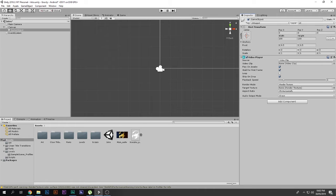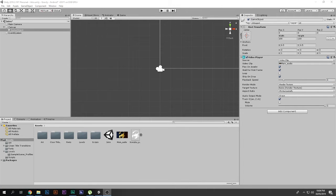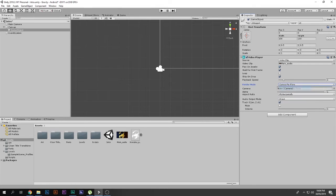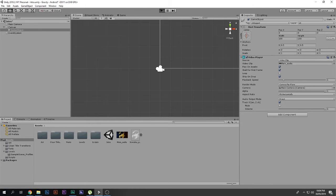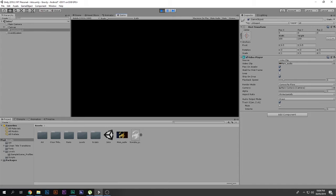Drag and drop your video clip into the Video Player's video clip field. Configure the settings: Play On Awake enabled so it starts when the scene loads, Loop disabled, Skip On Drop enabled, and Playback Speed set to 1 for normal speed. Set the Render Mode to Camera Far Plane, then drag and drop your Main Camera into the camera field.